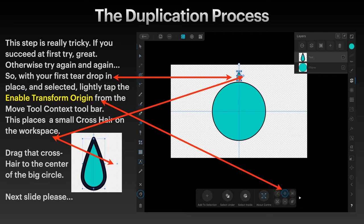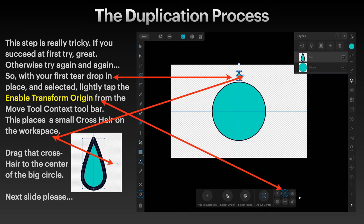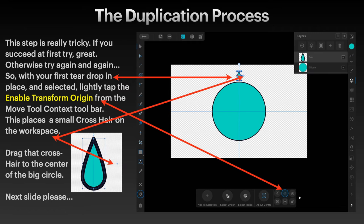With your first teardrop in place and selected, lightly tap the enable transform origin from the move tool context bar. This places a small crosshair on the workspace. You can see down the bottom right hand side there. I've got the move tool selected. That shows the context toolbar. It's the middle option in the little group of six options there in the context toolbar. You click on that, that's the enable transform origin option.